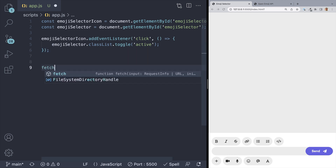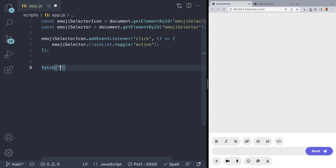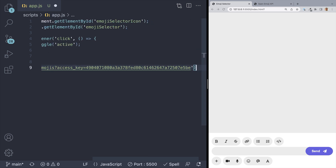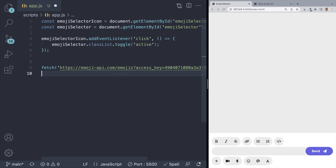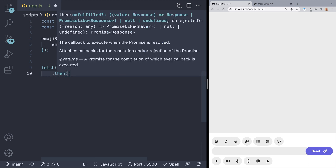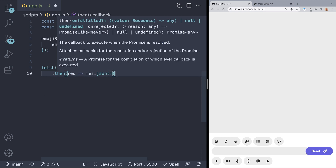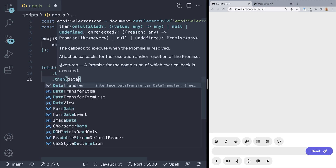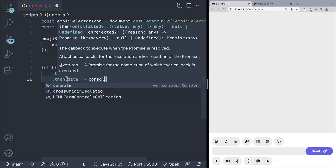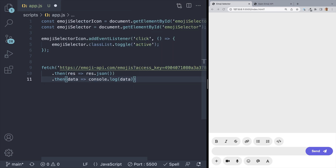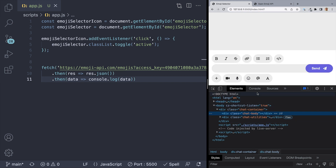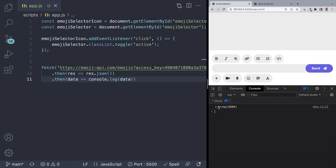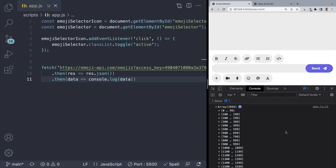To get started using Fetch, just write fetch as a method and inside, paste in that link as a string. Now because Fetch returns a promise, we can use .then and take the response and convert it to JSON. If the response comes back successful, we'll get some data back from this API, so let's log that in the console. We can do another .then and console.log(data). If we hit save and check out the browser console, we should see a really big array full of emojis — and we do. Awesome.